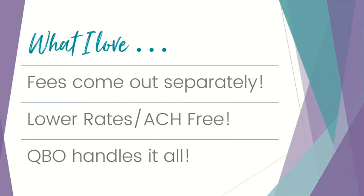It also then takes care of putting it to the undeposited funds account and matching it to the downloaded transaction when it comes in from your bank. You don't have to do anything. That is automation at its finest. That is beautiful, and these are the three reasons why I do it this way.